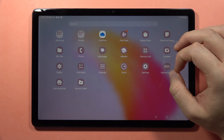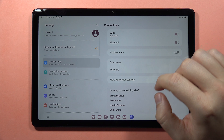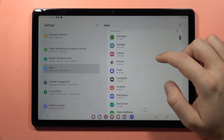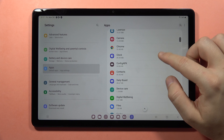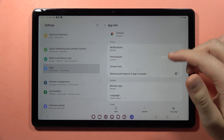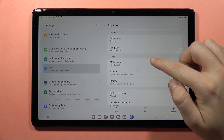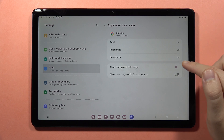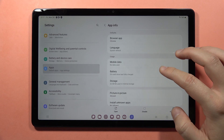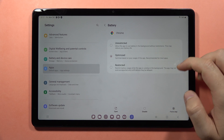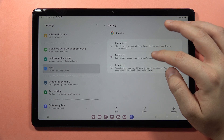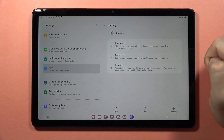Next, you can go into Settings and open Applications, and check if any application is using background data. Let's check how it looks in Google Chrome. When I open it, I can scroll down, go into Mobile Data, and check if it is using background data. If I want to turn it off, I can click the switcher. You can also set battery optimization — if you don't want the application running in the background, click Restrict.